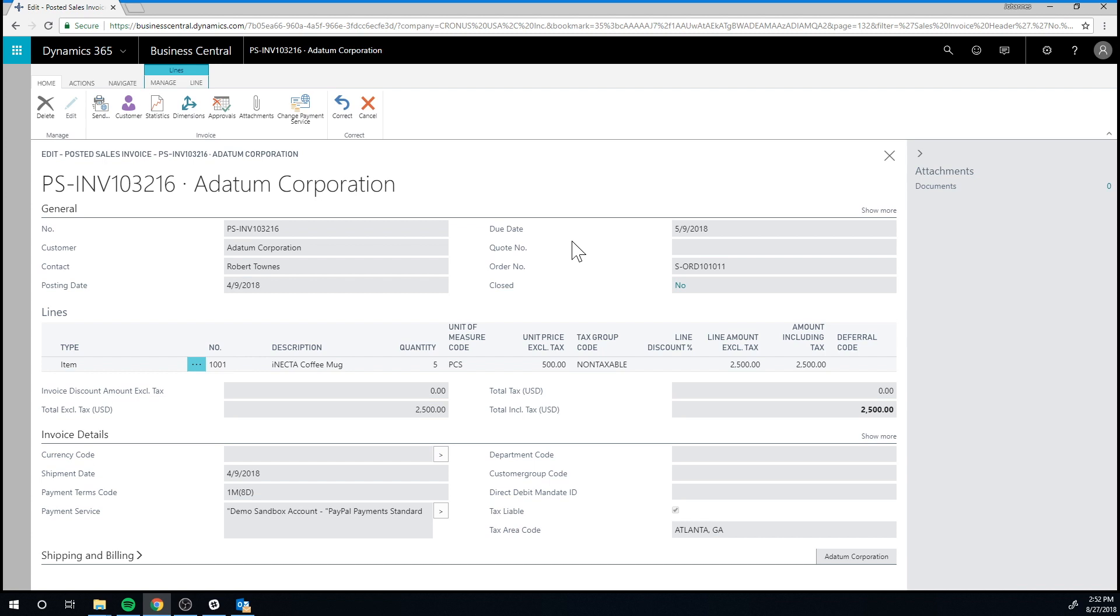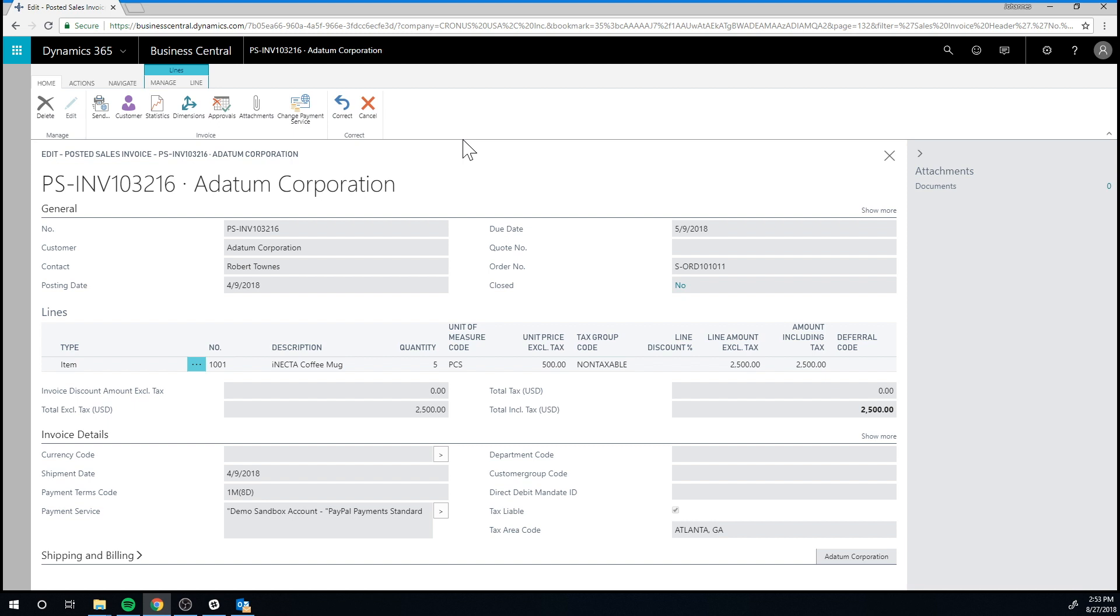OK, so what do we do to actually fix this problem? Before we had to go in and do a return order or a credit memo or something like that. But in Business Central today, we actually have two buttons up here that are for correct.